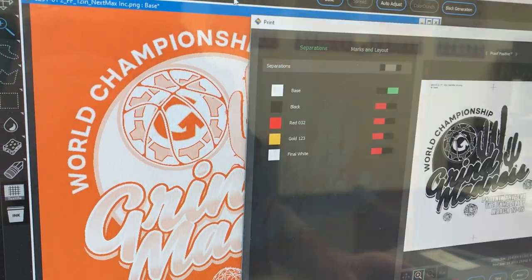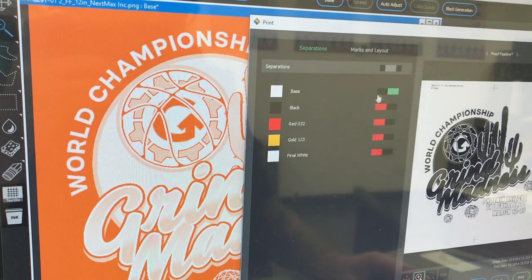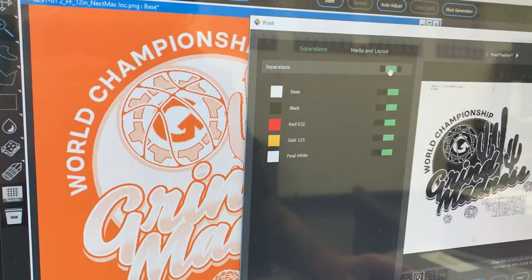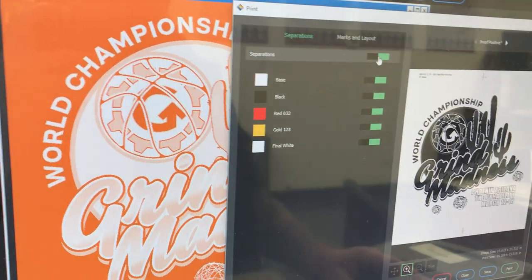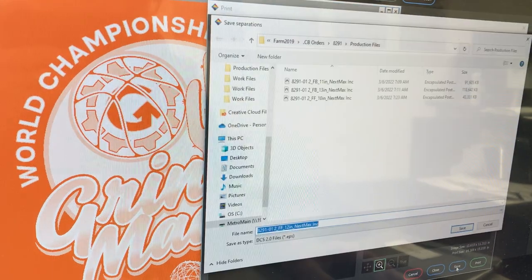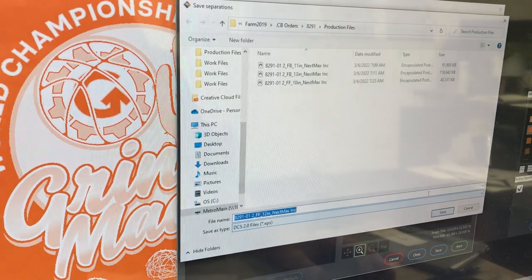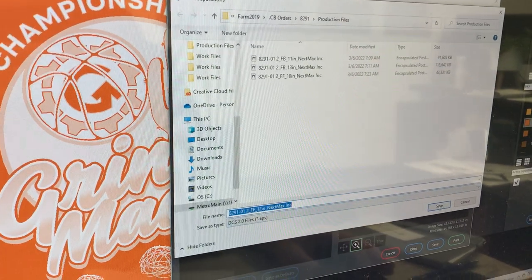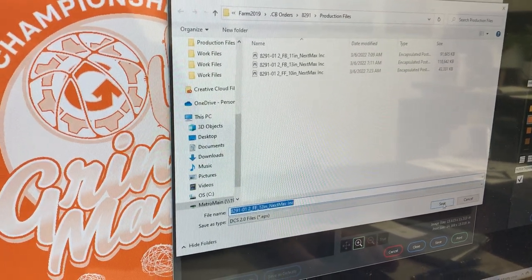Now you're good to hit Print. Make sure all of your steps are turned on, then hit Save and save it to the desired folder. Thanks for watching.